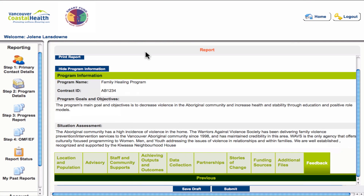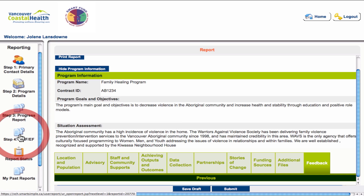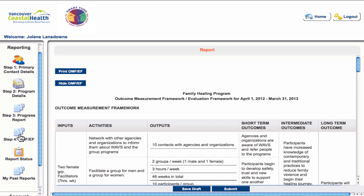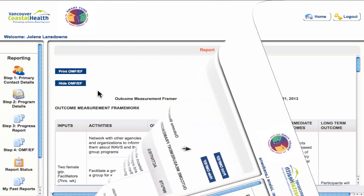Once you have completed your progress report and are ready to submit, you can do that here. You may also want to go on to step four before submitting to update your outcomes measurement framework, so you can refer back to the progress report to get ideas about what may or may not need to be updated within your OMF.